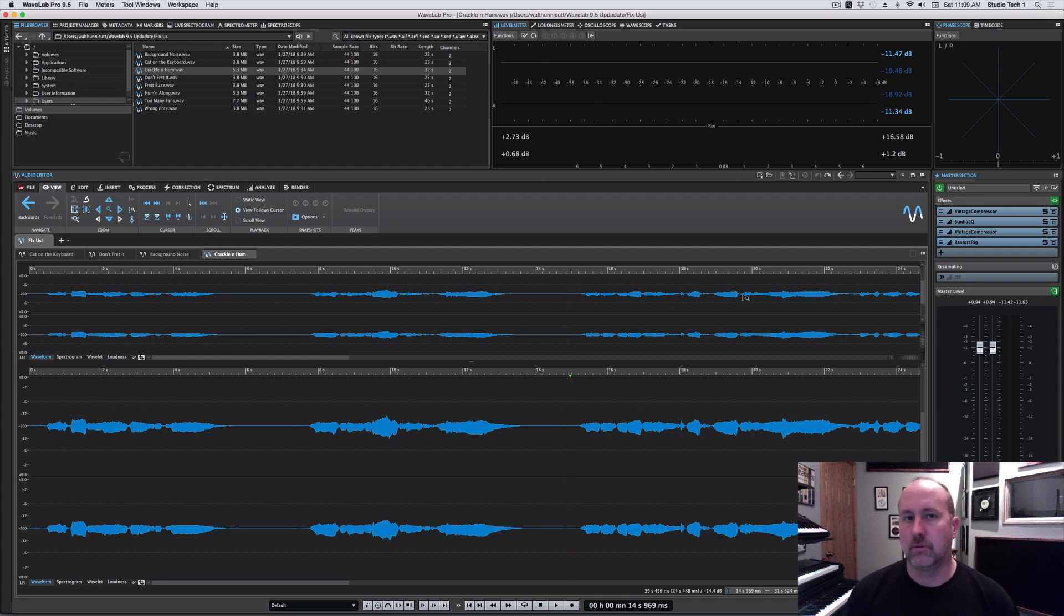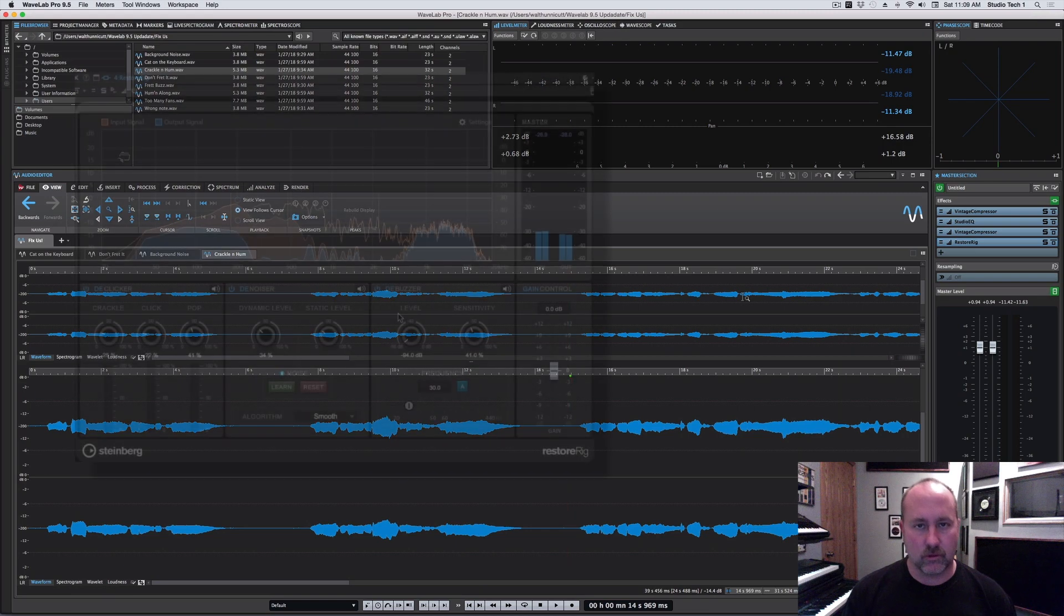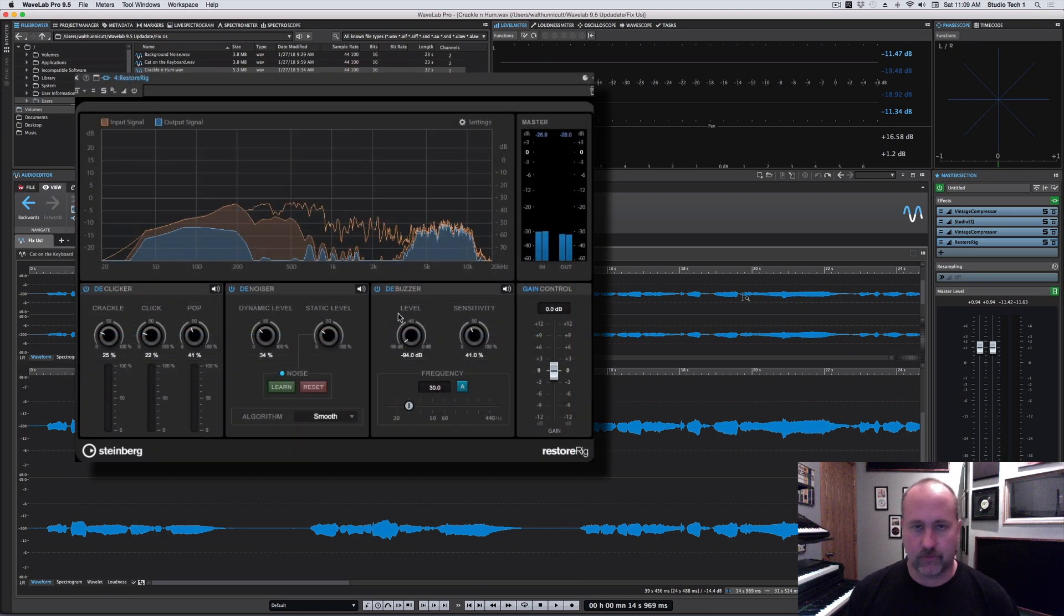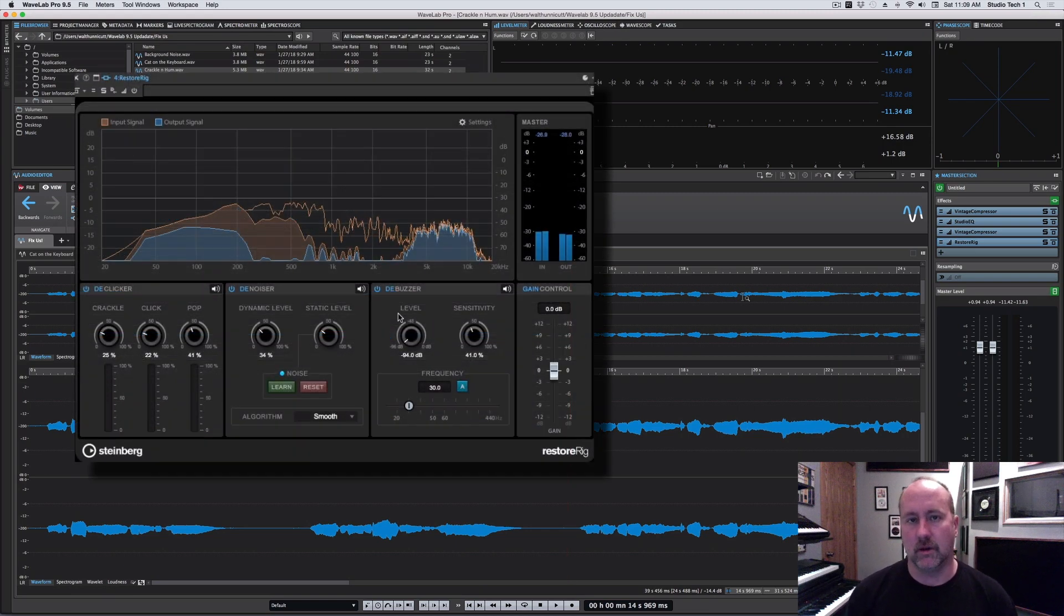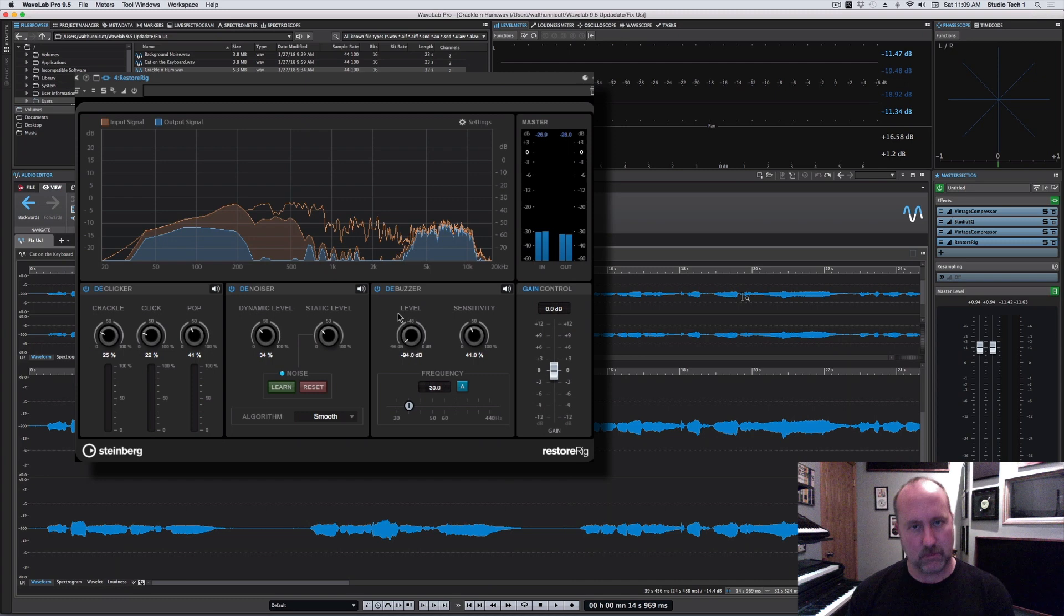And then we'll walk through the upgrades to the Restored Rig. They've added the restoration tools into a dedicated suite like Master Rig called Restored Rig. We'll walk through that.